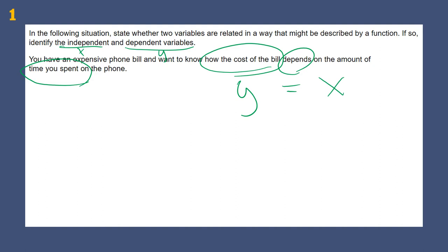It's telling us the dependent variable is what depends. What does it depend on? It depends on the independent variable. So this would be a function and the cost would depend on the amount of time you spent on the phone. Time on the phone is our independent and the cost is our dependent.